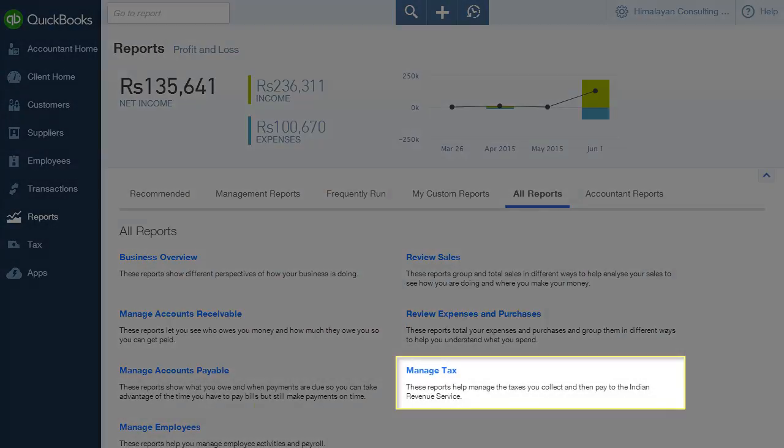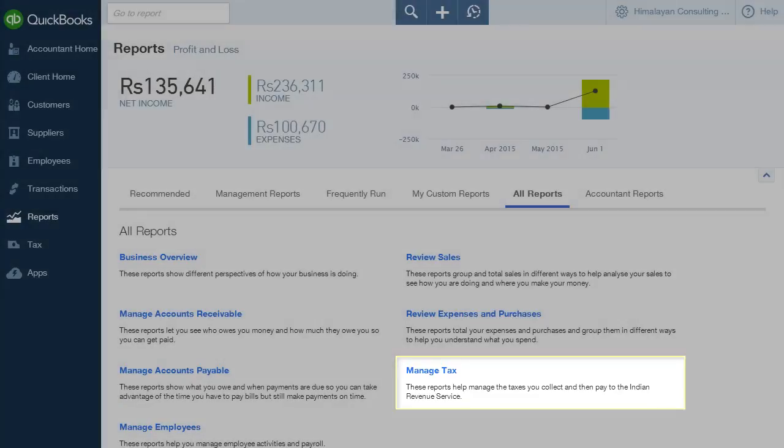Manage Tax gives you access to tax-specific reports like Tax Liability Report, VAT Summary Report, Excise and Customs Tax Details Report, Service Tax Input and Output and more.